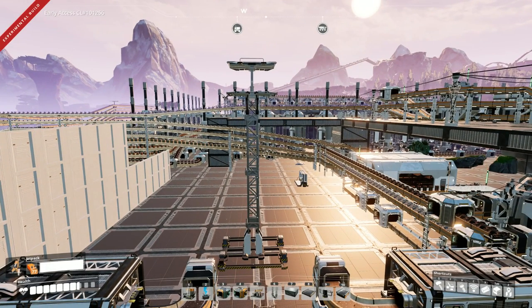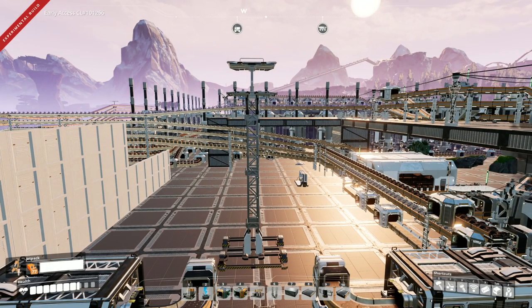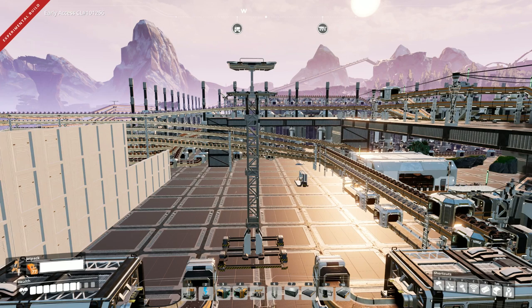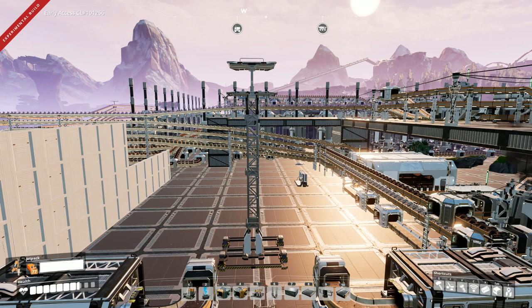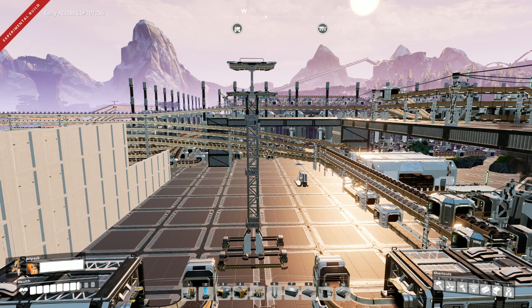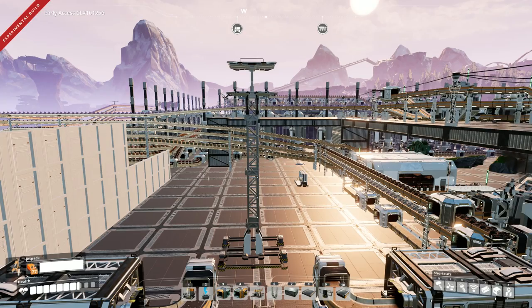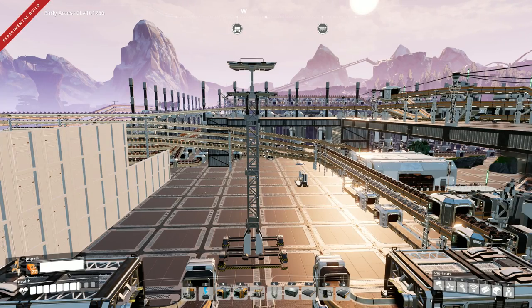Welcome everyone to experimental on Satisfactory. They just added trains, which is perfect. I wanted to go to the experimental version of the update.